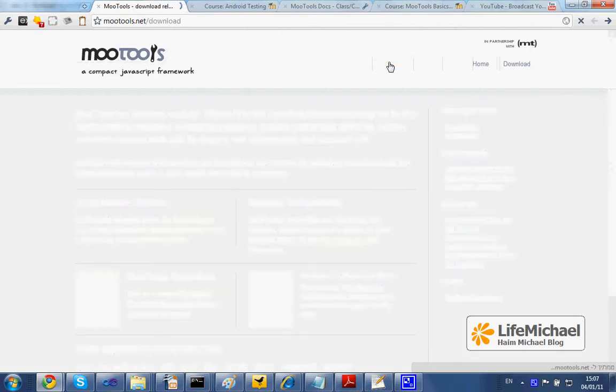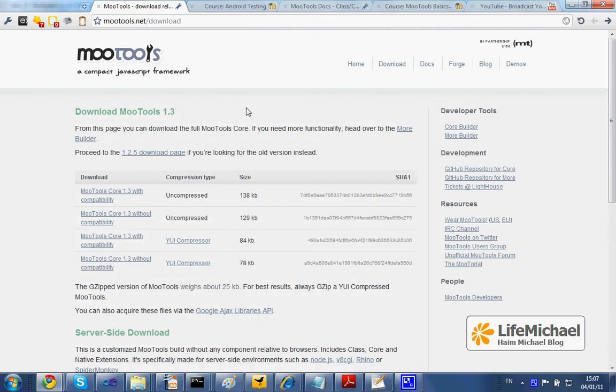Pressing this link shall take us to the webpage where we can download MooTools. I recommend downloading the uncompressed latest version.